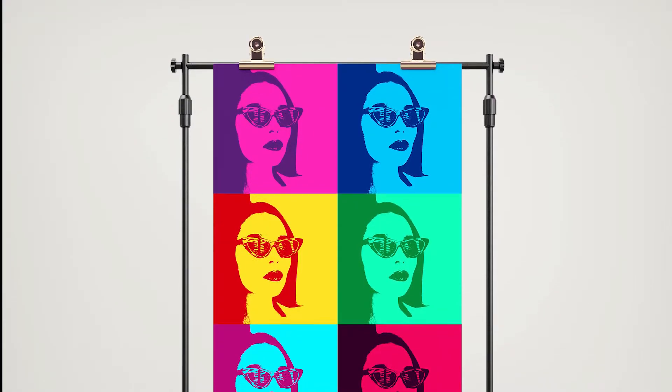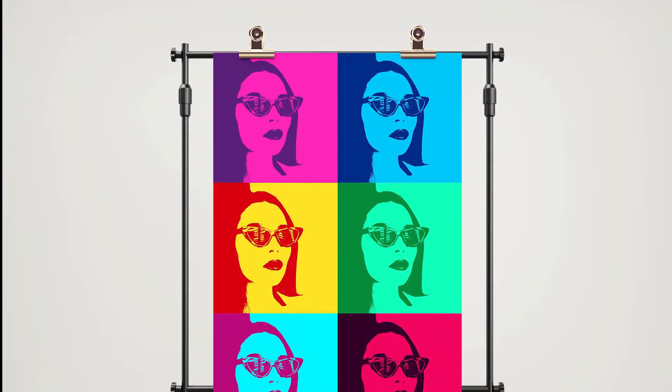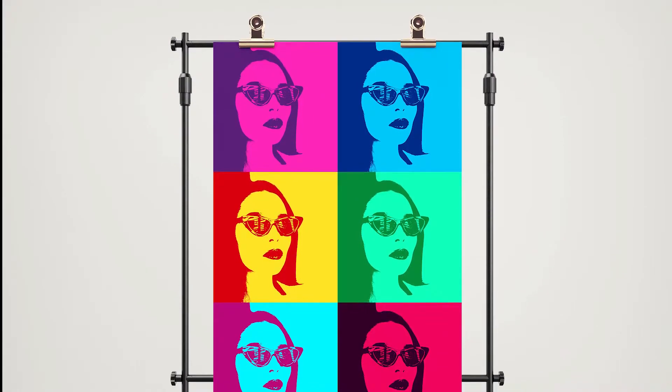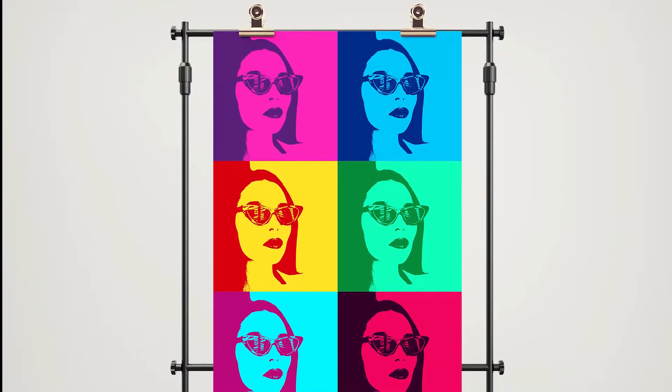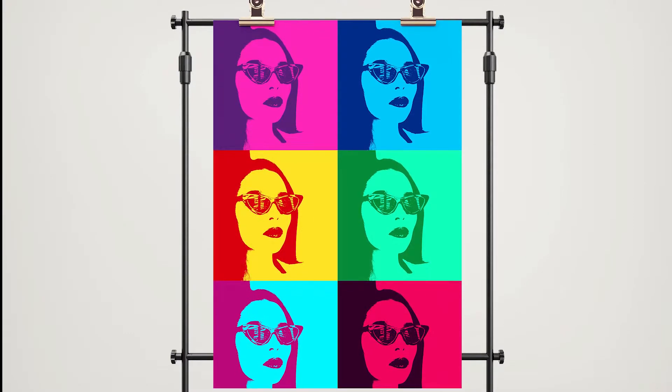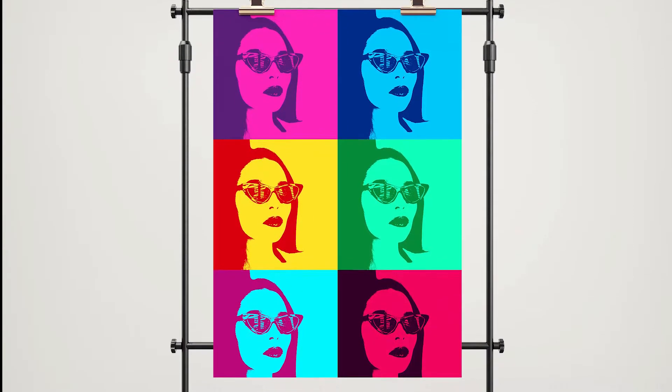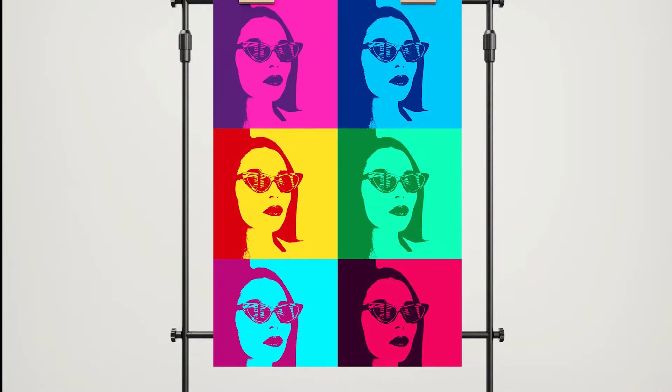Hello, how are you guys doing today? Welcome back to my channel. In this video, we'll create this pop art effect. Let's get started.